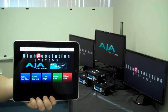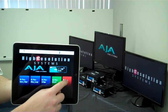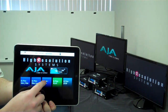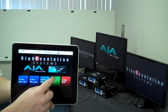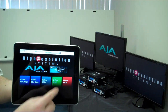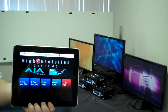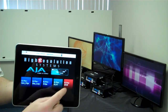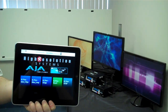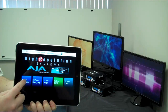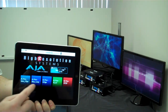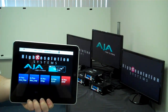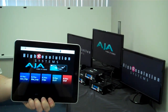Here displayed is the same user interface we just saw in the Universal Device Controller software. It's being displayed on an iPad through our web server feature. As you can see, we're controlling all three Key Pros at the same time with a single click of a button.